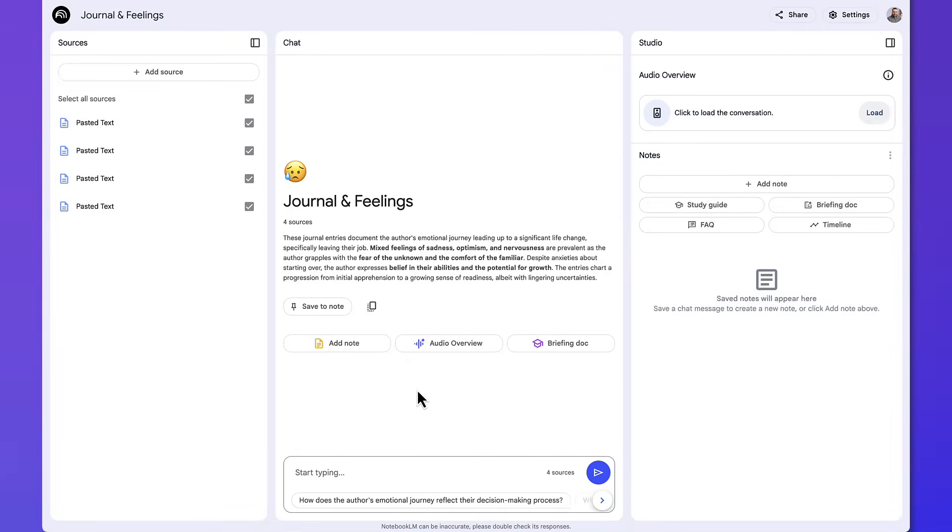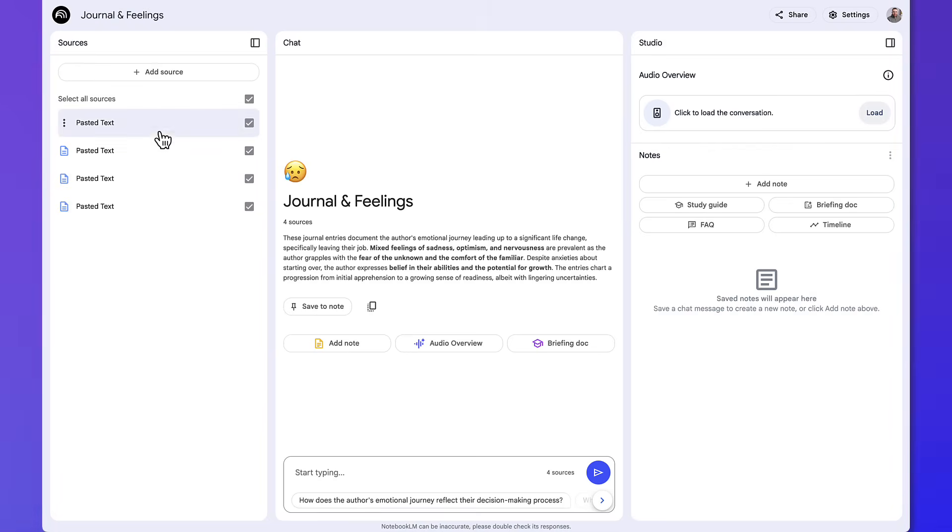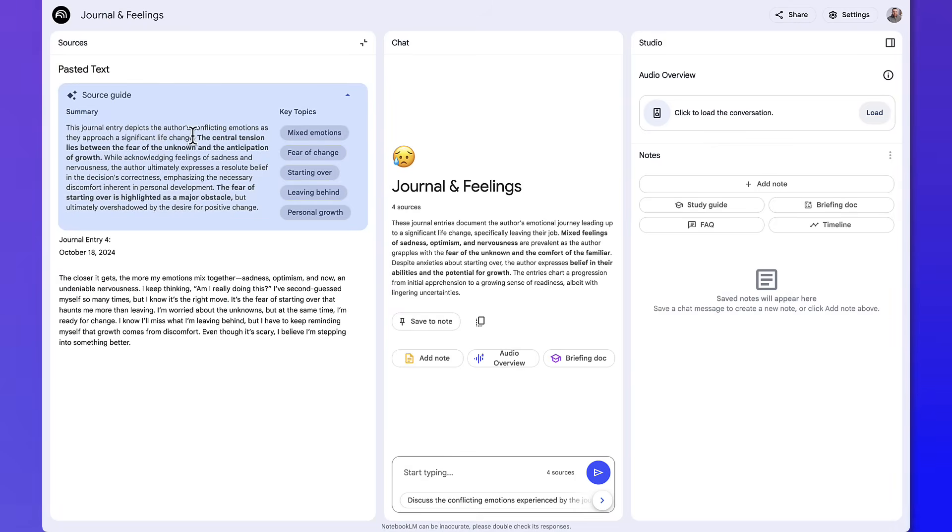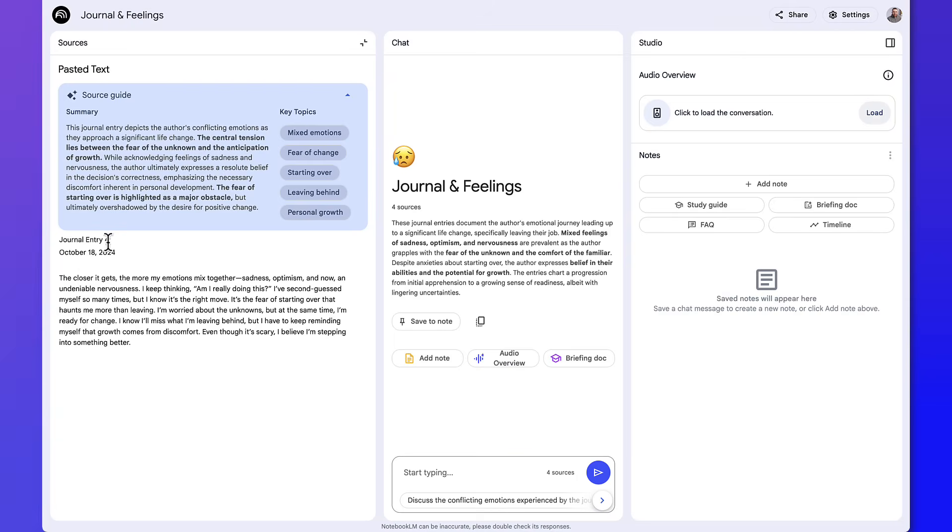The first example is journal and feelings. Now you may want to reflect on your feelings every single day, so here's a great way to do it. Now sometimes entering information can be obviously private information, so just make sure you're comfortable sharing that information before you do.